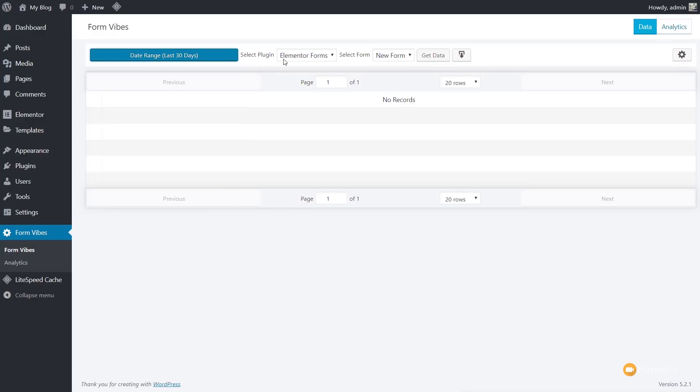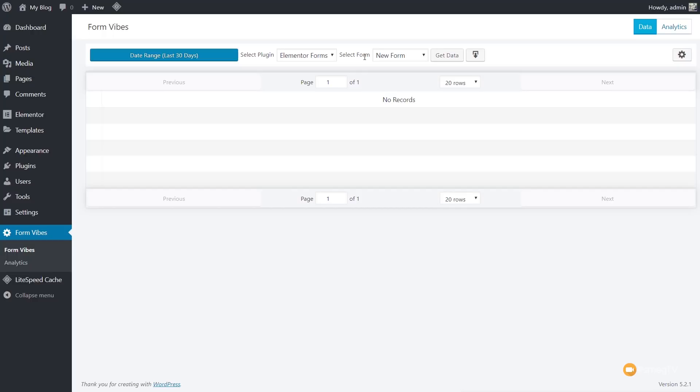Next up, we've got Select the Plugin. Now, currently, I only have Elementor installed, but if I had Caldera installed or I had Contact Form 7, I could choose whichever plugin that I wanted from there. The next option we have is to select the form. So whichever of the plugins that I choose, I'll have a list of all the forms that are associated with that plugin. If we click and expand, you can see I've got two on here. Feedback form is the one I've created and shown you so far, so we'll choose that one.